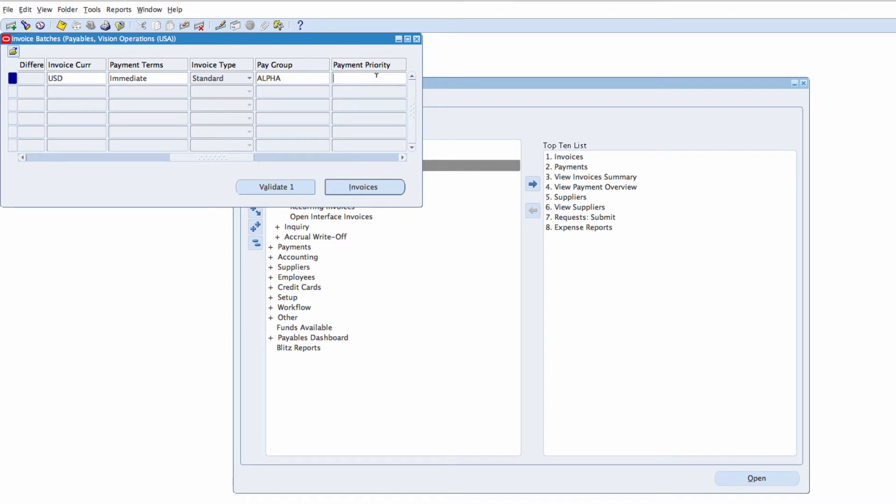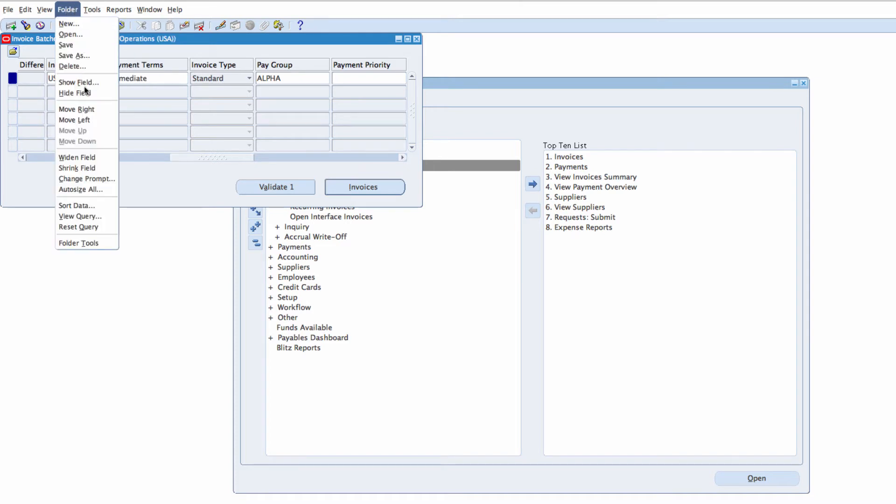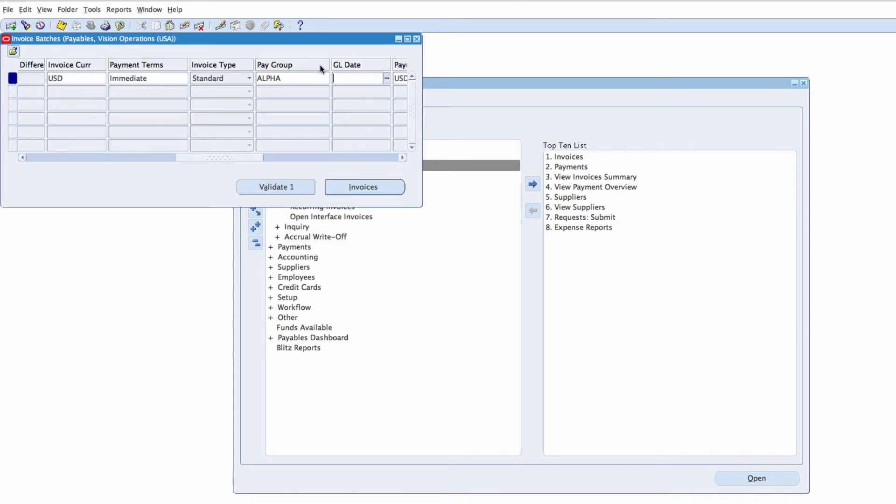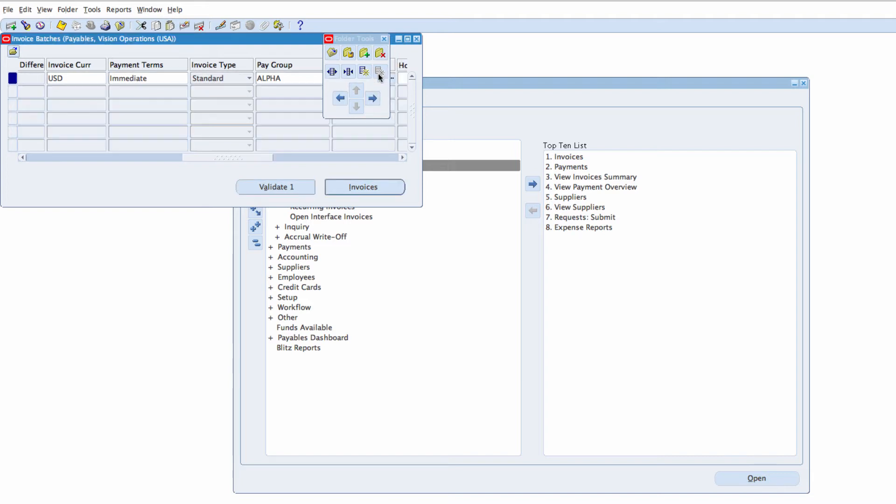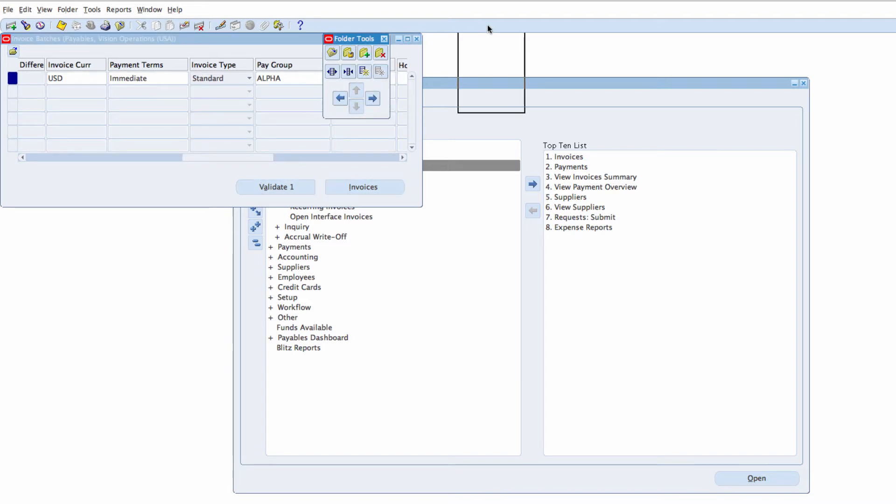You could also remove fields. I could decide that I don't want to see this field. I can use folder, hide field or I can use my tools here to hide my field and the field disappears.